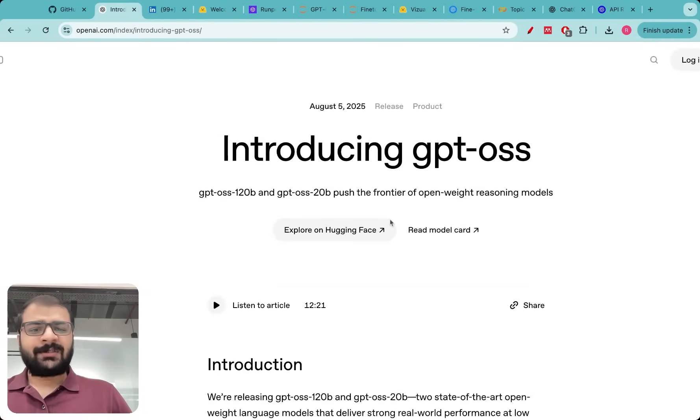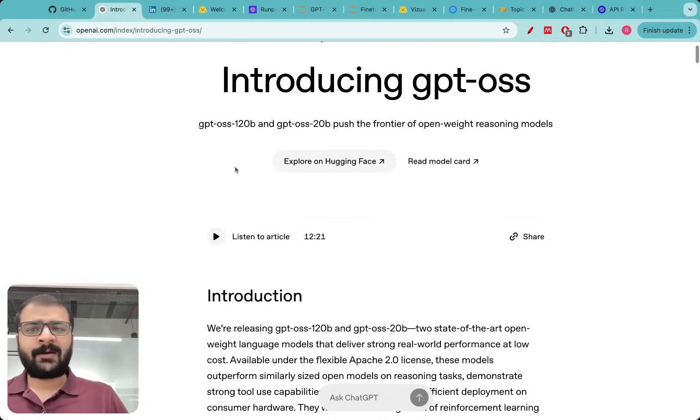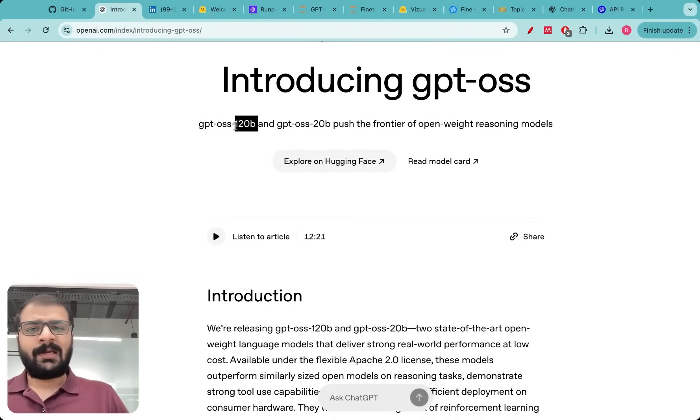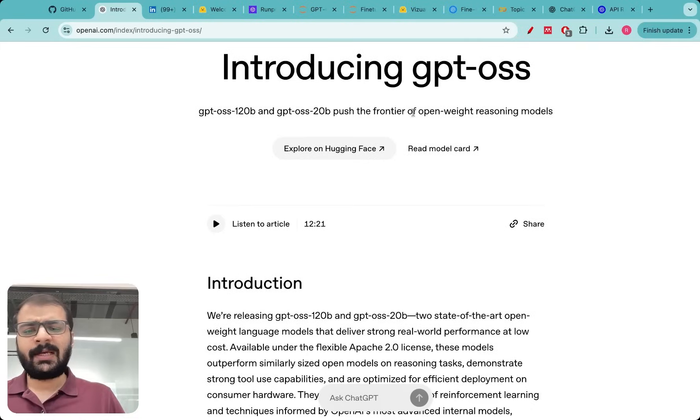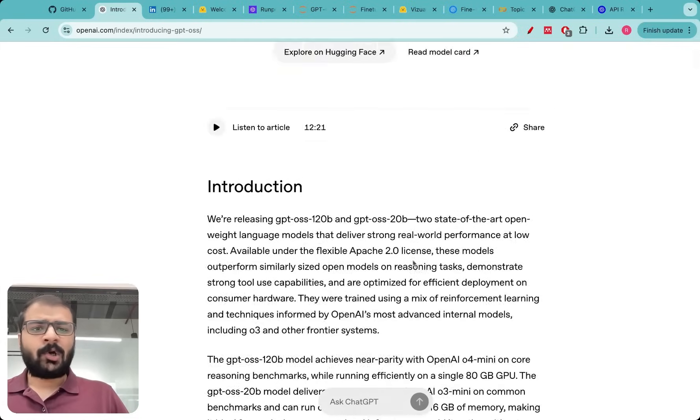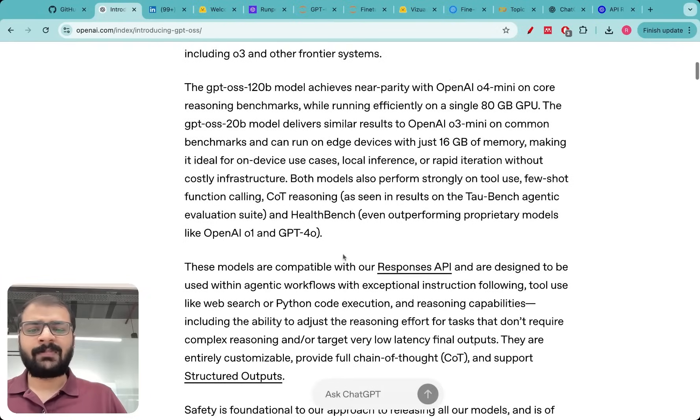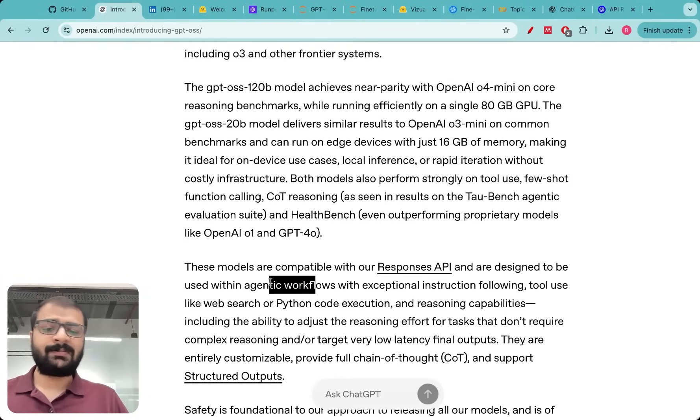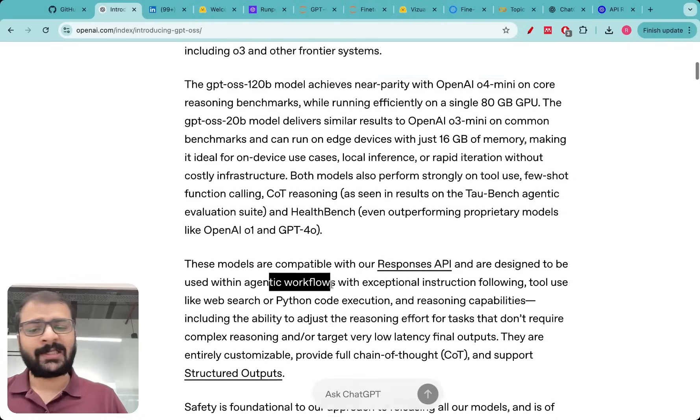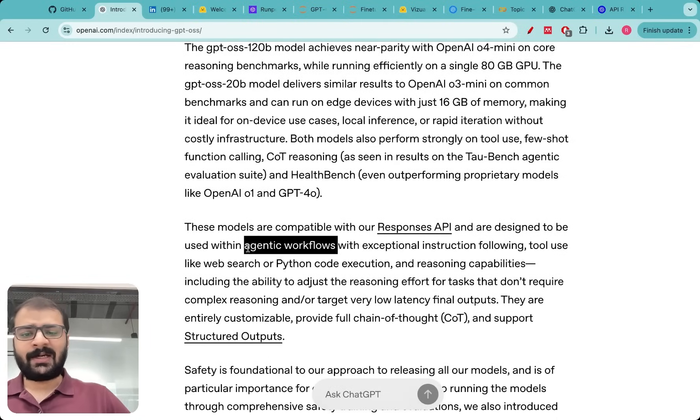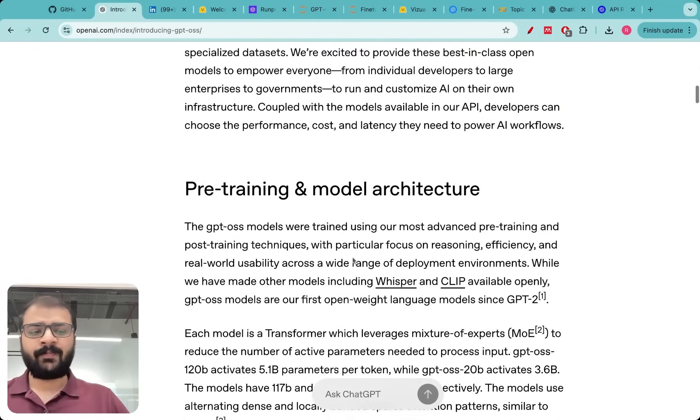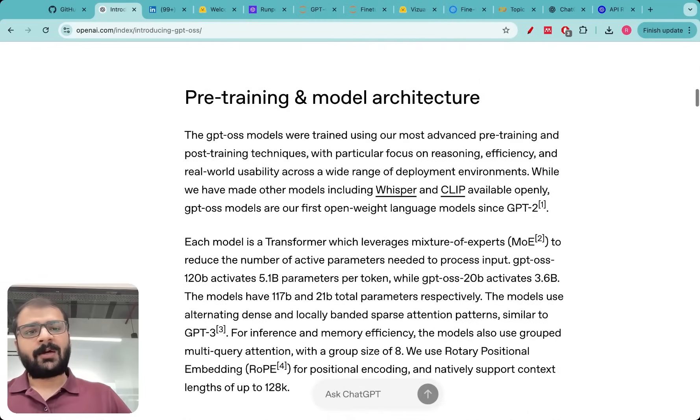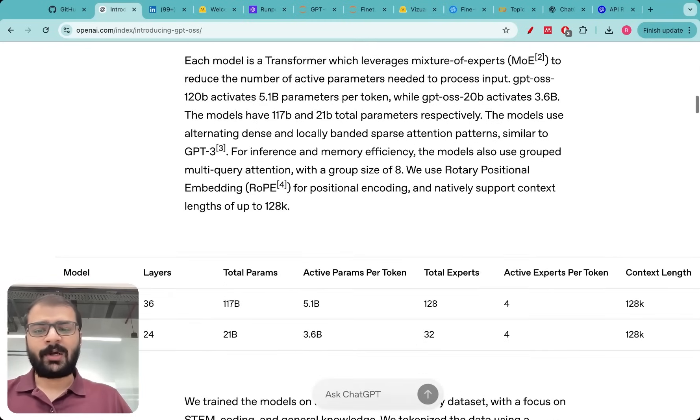First thing I did I went to their documentation and I saw what these models are. They have a 120 billion model, that's the large model, and they also have a 20 billion model. Relatively smallish models and they call these reasoning models but they also mentioned that these models can handle agentic workflows as well. I have not tested their reasoning capabilities and agentic capabilities yet. Let me explain what I have tested among these two models as of now.